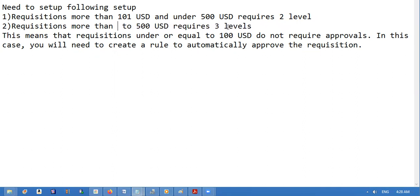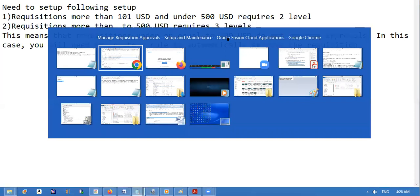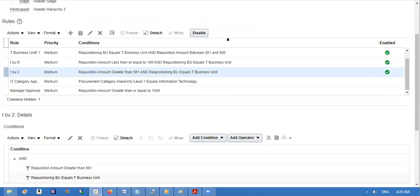More than 500, level approach. Below 100 or equal to 100, no approvals for that.